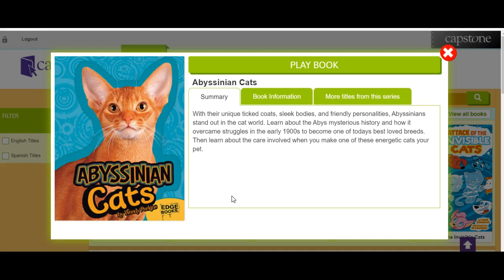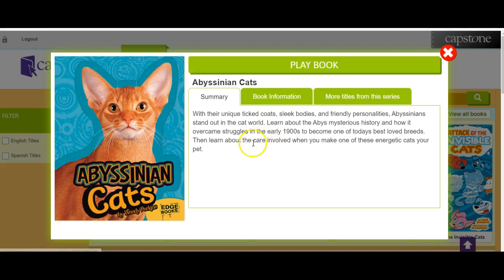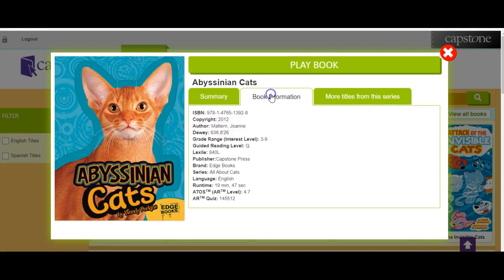As you can see, it will give tabs as well as the playbook, which we will get into shortly. The summary gives you a summary of the book, and it gives you the book information, which is like a quasi MARC record with the ISBN, the copyright, and the Dewey number.